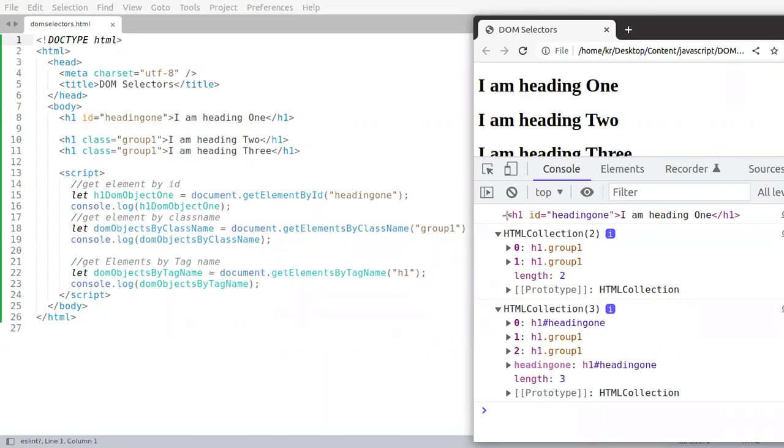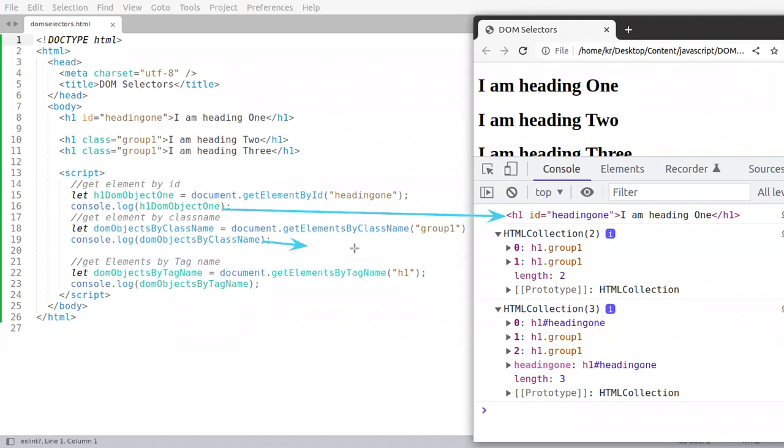This is the console which is coming from this line. The second is this one, and the third is here. So that is all.